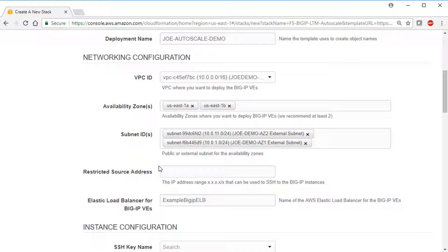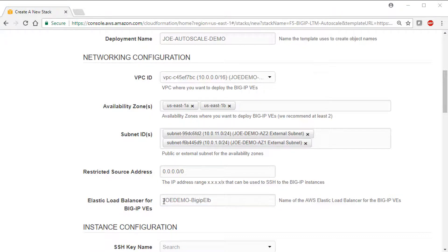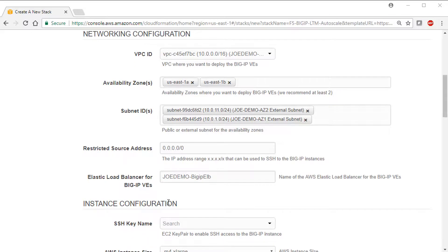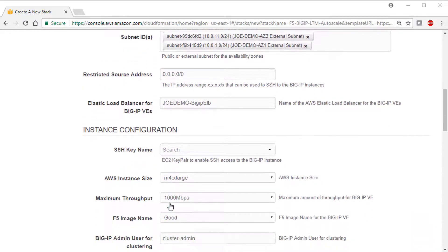The restricted source address is if you want to only allow specific IP addresses to connect to your BigIP VE instances. For this video, we just open it to all addresses. Next, type or copy-paste your AWS Elastic Load Balancer you created.